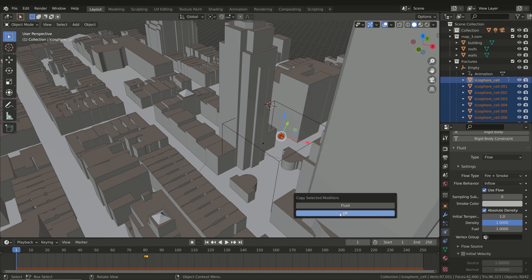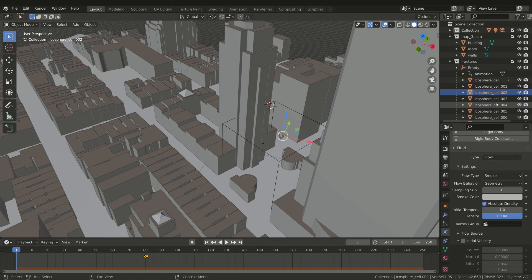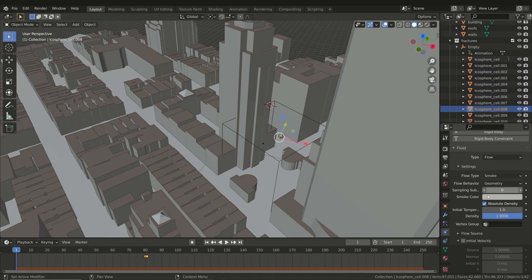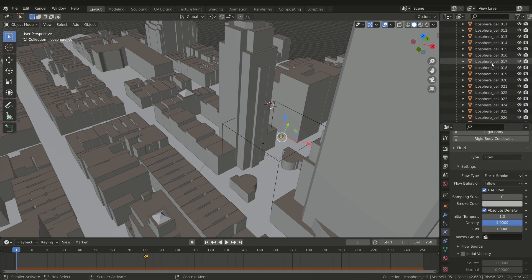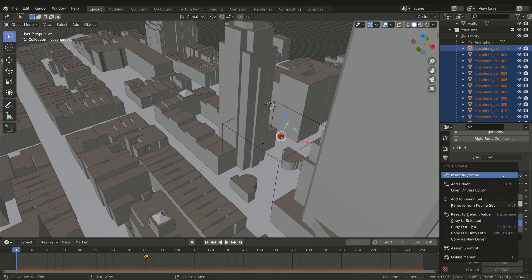Then select the fluid modifier — this modifier will be copied to the other objects. However, for some reason not all the properties of the modifier were copied, so with all the objects still selected, right-click on the properties we changed before and choose Copy to Selected. The properties were Flow Type and Flow Behavior.